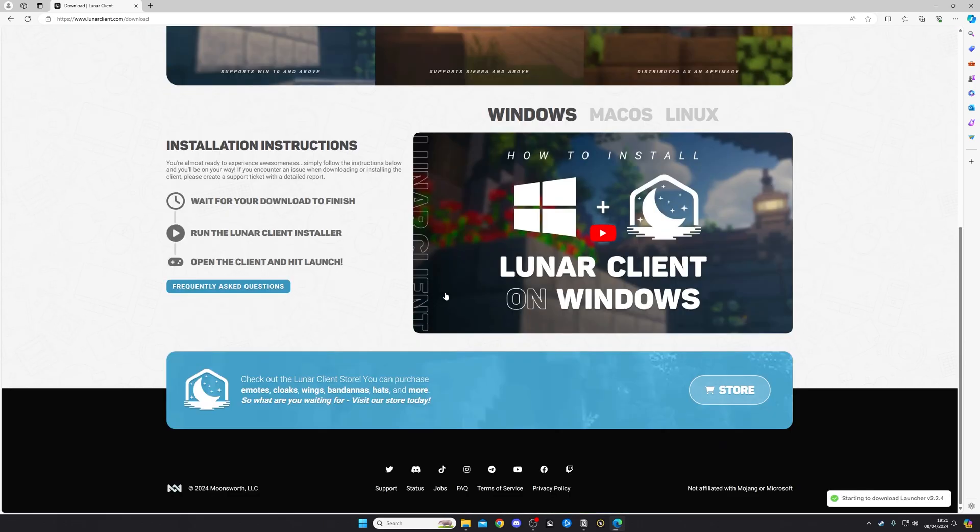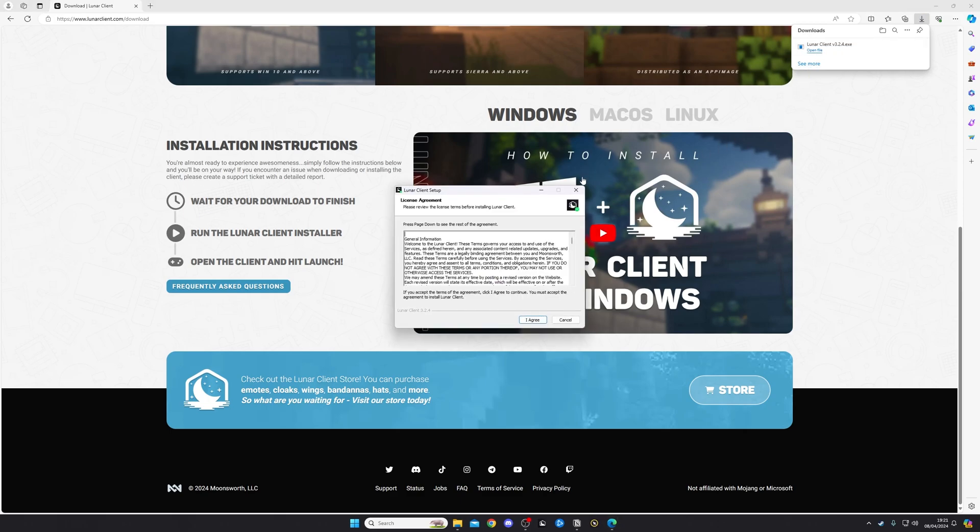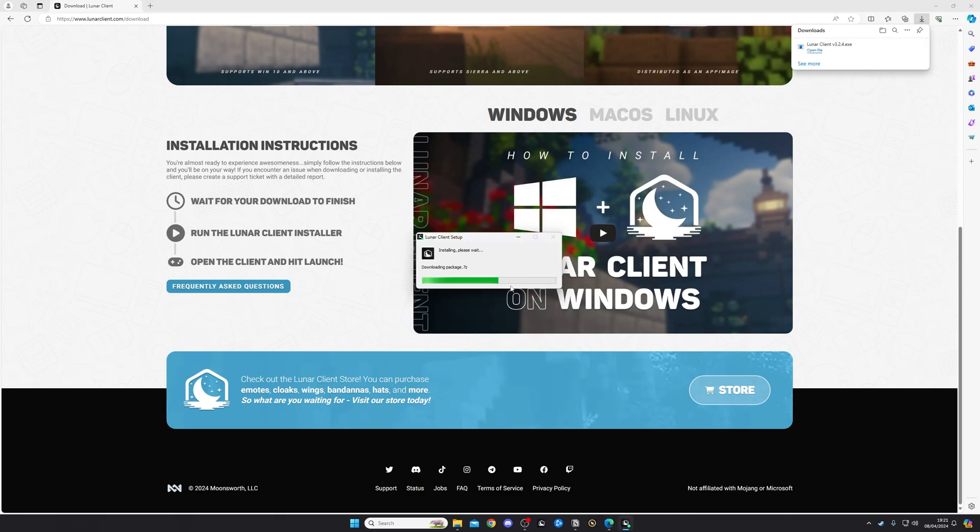This is then going to download the Lunar Client on my computer, as we can see it up here downloading. Once it's downloaded, you're going to click Open File. You're going to click I Agree. This is then going to install Lunar to your computer. Just give it a minute to install and set up.